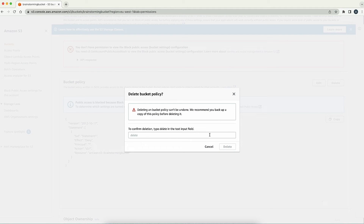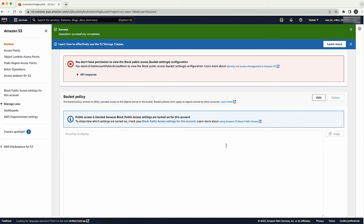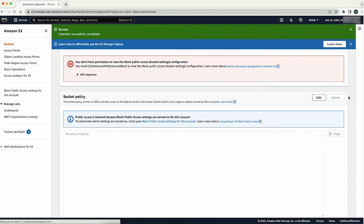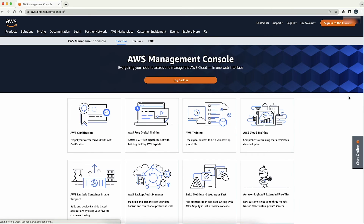Choose Delete. On the Delete Bucket Policy page, confirm that you want to delete the bucket policy by entering "Delete" into the text field. Choose Delete again. Sign out from your root user account on the AWS Management Console.